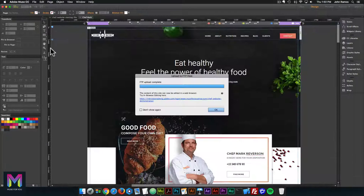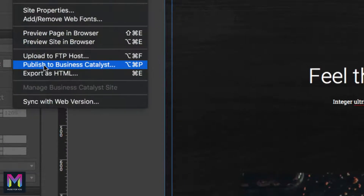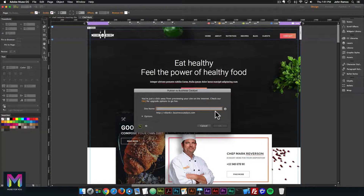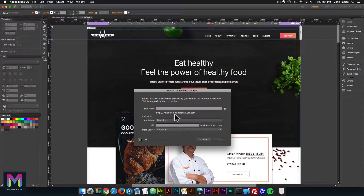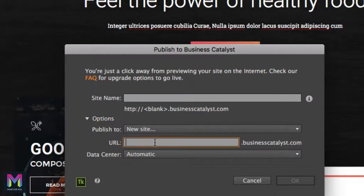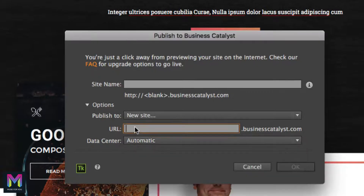Another way to have your website go live is by uploading via Business Catalyst. With a Creative Cloud membership, you get a free Business Catalyst domain. Go to File and click publish to Business Catalyst. I don't use Business Catalyst a lot as there are a few limitations, but if you just want a simple website it could work really well. You would enter the site name, the URL for your Business Catalyst website, and select a data center — automatic, United States, European Union, or Australia.